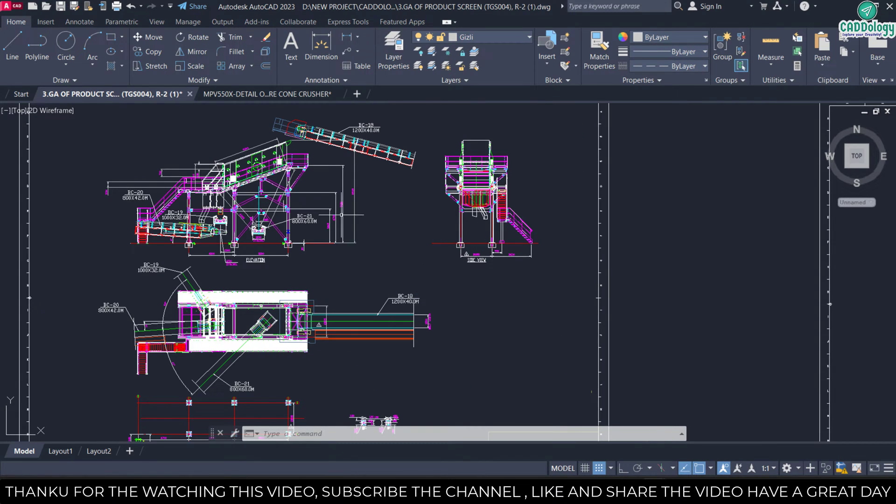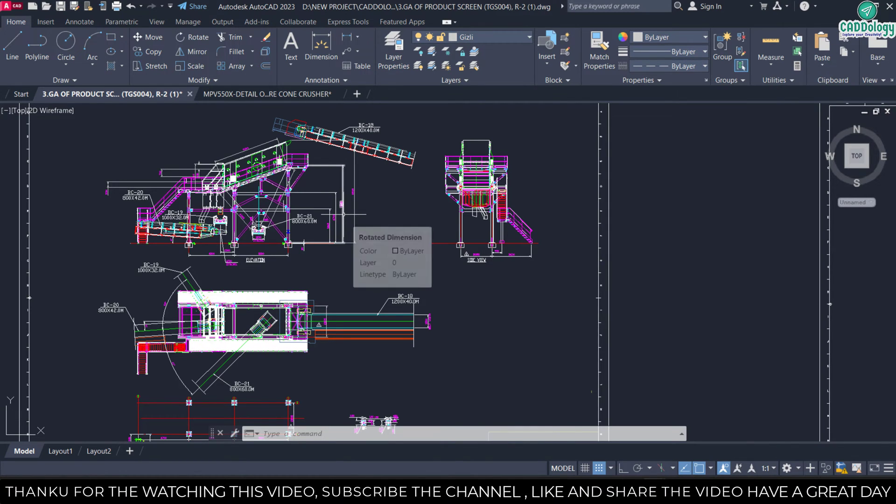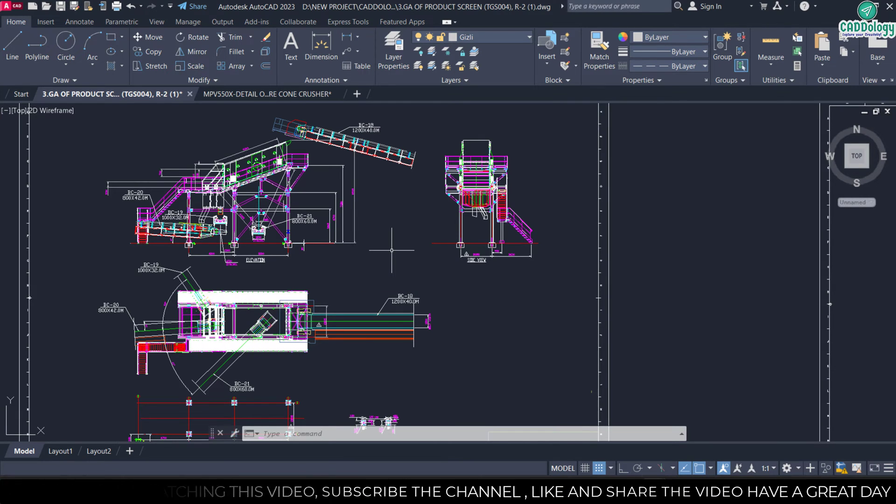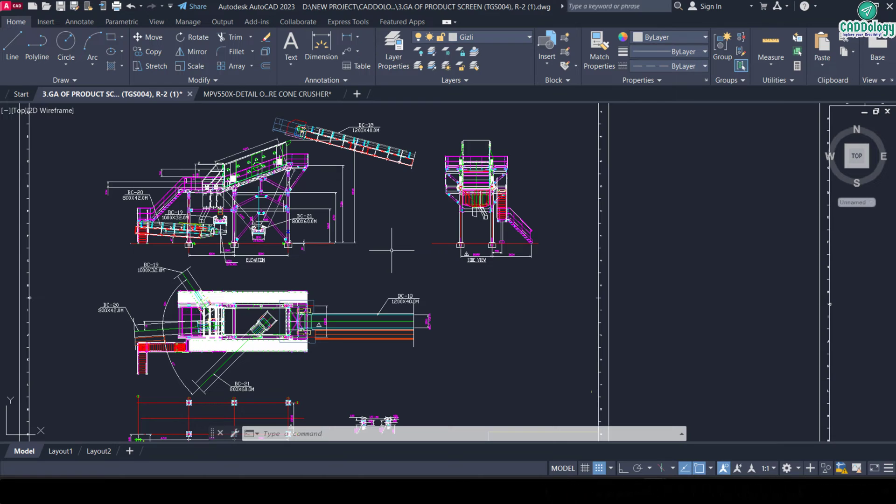In the main view, these are the primary views of the component or assembly showing its overall shape and dimensions. Common views include top, front, side, and isometric. Depends upon the product or project.